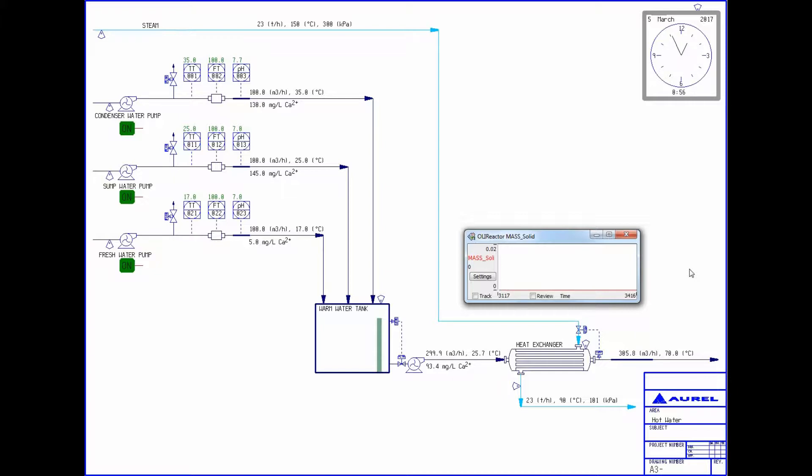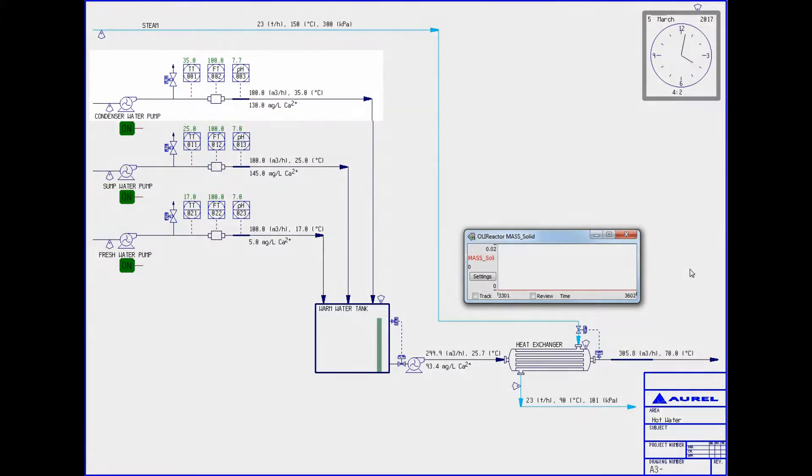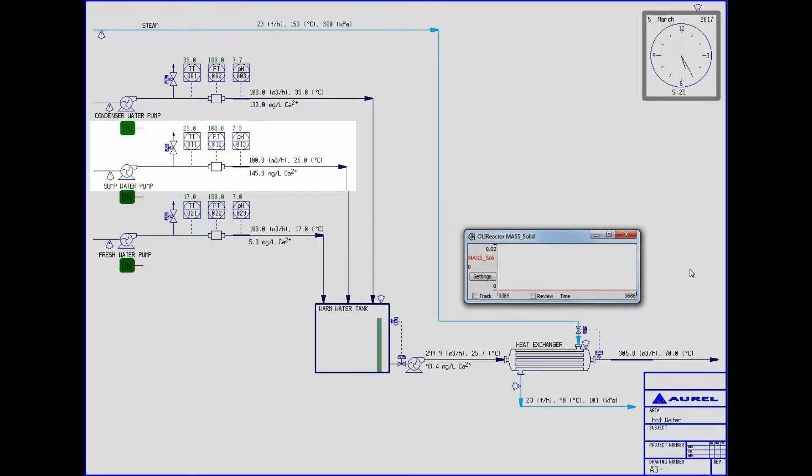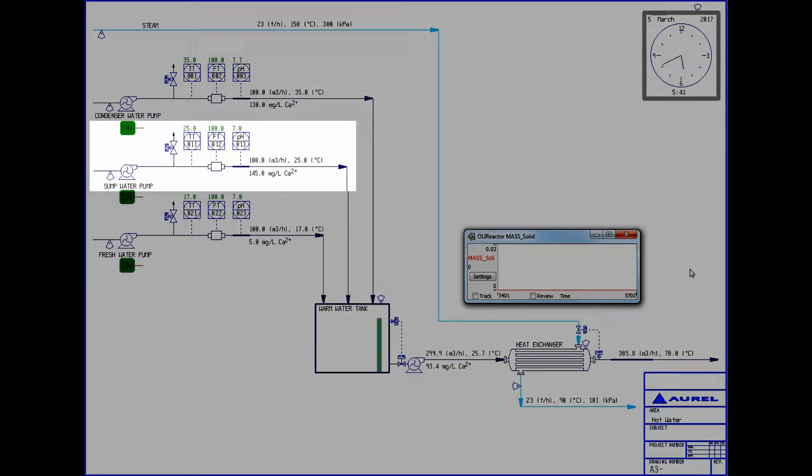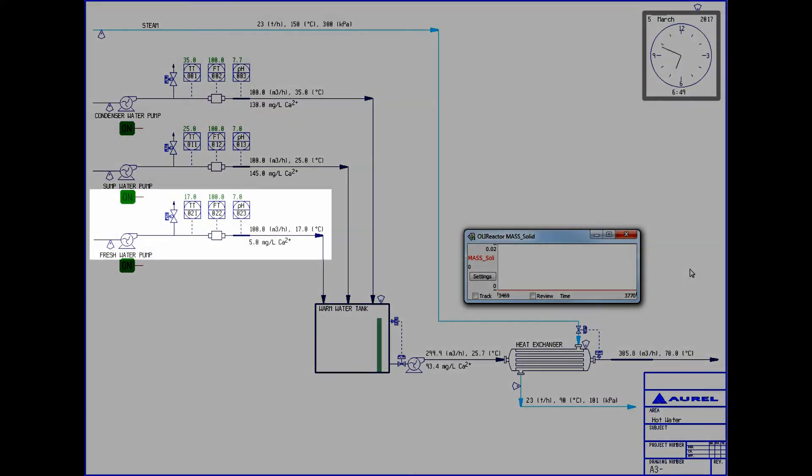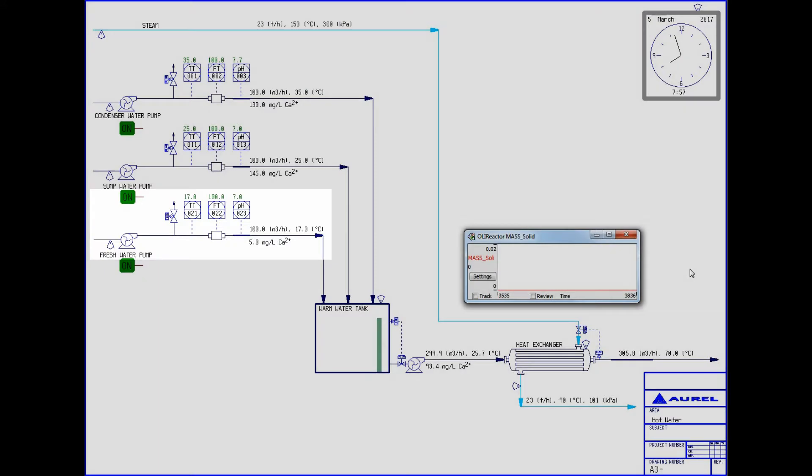And second, how long it takes before this happens when a pump is turned off. And this is a unique problem that we can solve using the link between CADSIM Plus and OLI. I have three different liquid solutions being pumped in: one named condenser water, which is warmer and has a moderate level of calcium in it; sump water, which is room temperature but has higher levels of calcium in it; and finally, a fresh water stream, which is cooler and has the lowest amount of calcium in it.